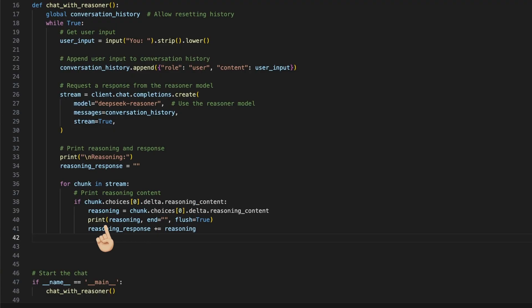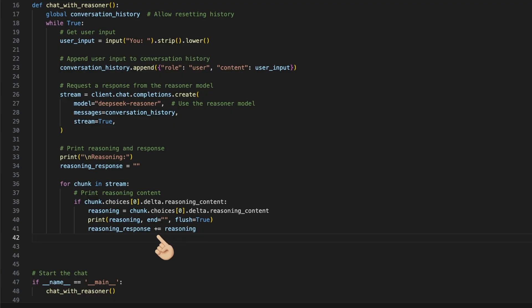We use this to print it first as ongoing text by using the end parameter with quotes and the flush parameter as true to get an instant print. Then we use this as well to add it to the reasoning response string. Here we now could also add this to the conversation history list, but I don't see benefit. Let us know in the comment if you found some.